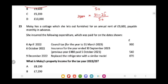The next question asks for Massey's property income for the tax year 2022-23. Massey has a cottage she lets out furnished for annual rent of £9,600 payable monthly in advance. She incurred the following expenditure: on 6th September 2022, council tax for the year to 31st May 2023 of £900; on 6th October 2022, insurance for the year ended 30th September 2023 with a previous year insurance of £480; and on the third date, replacing the refrigerator with a similar model for £870.